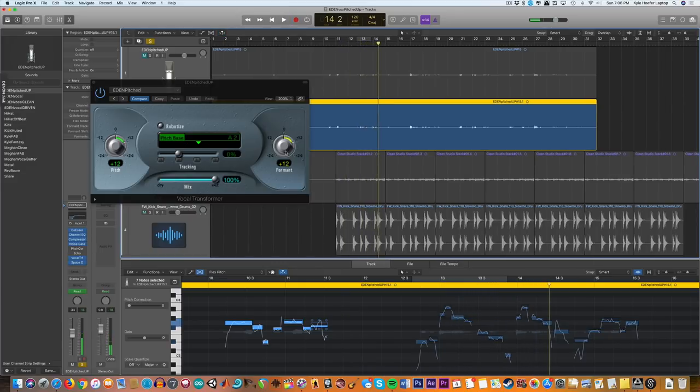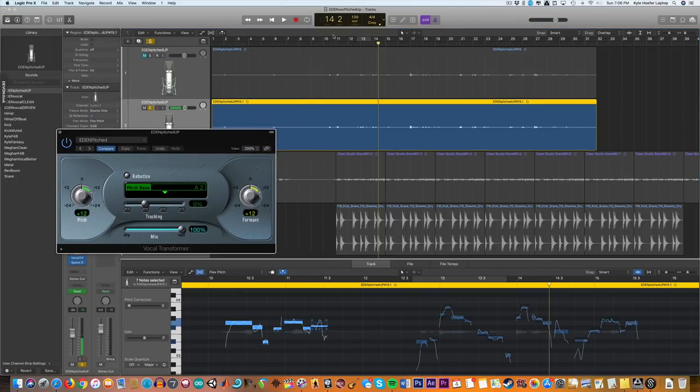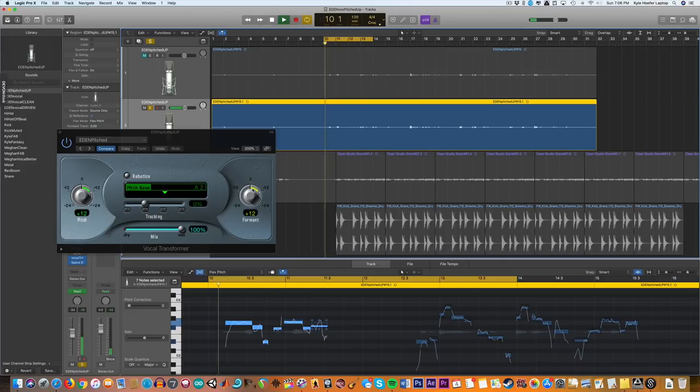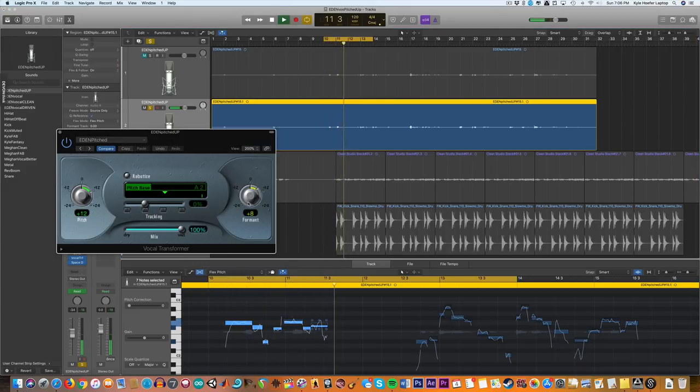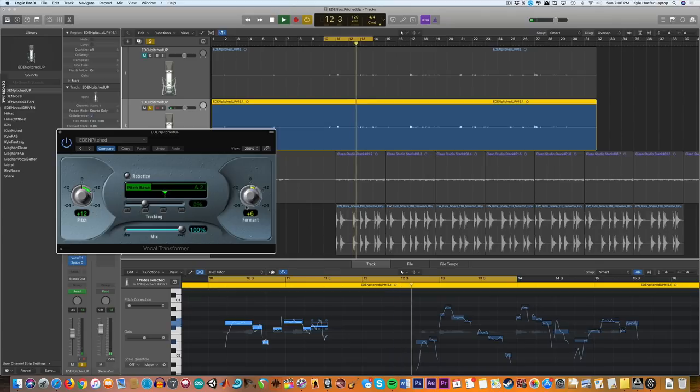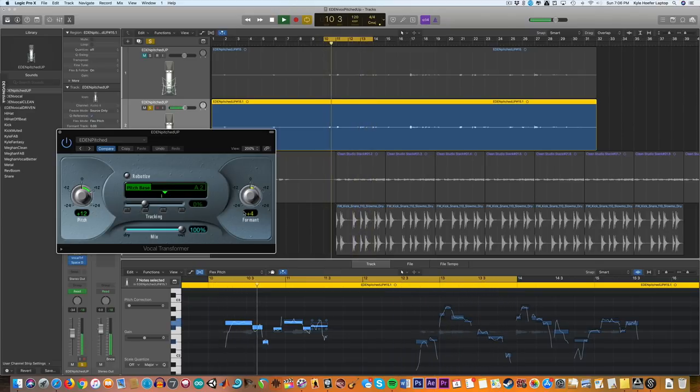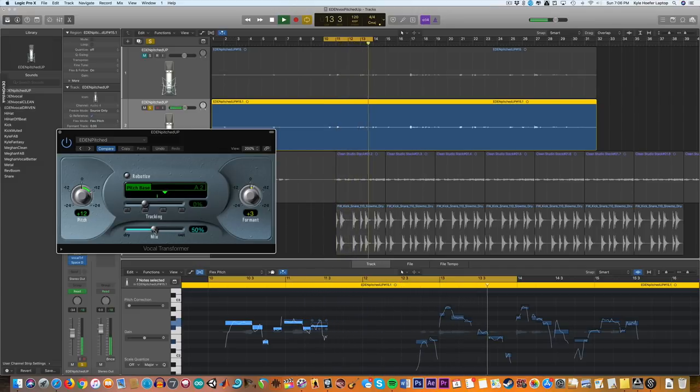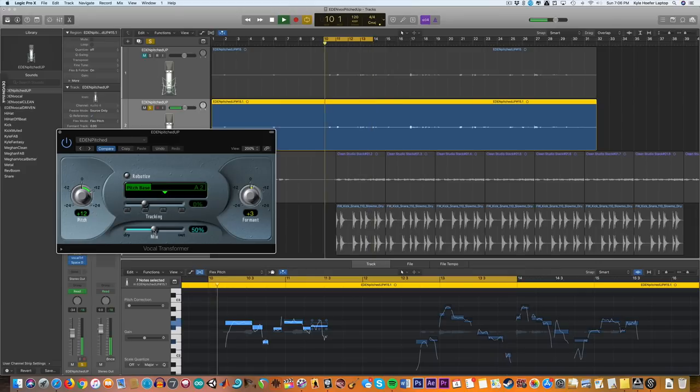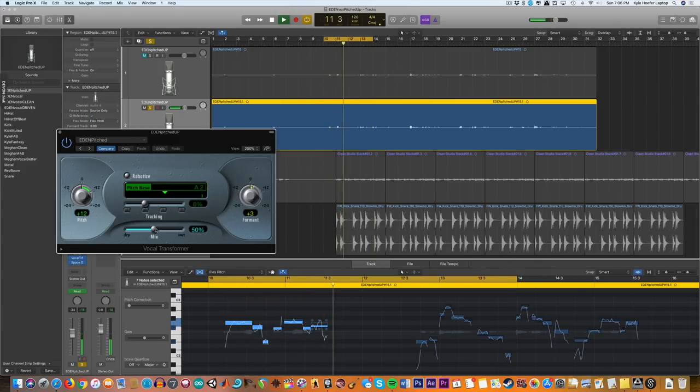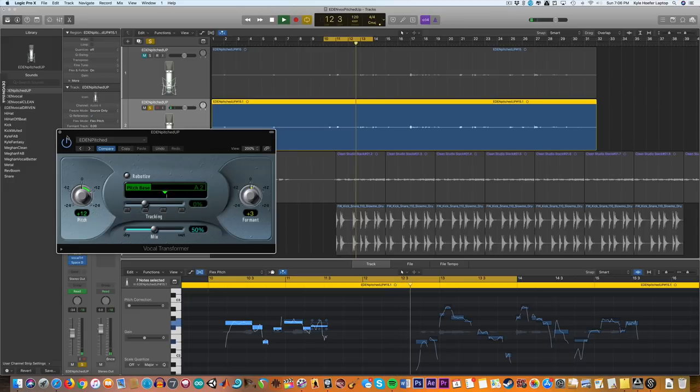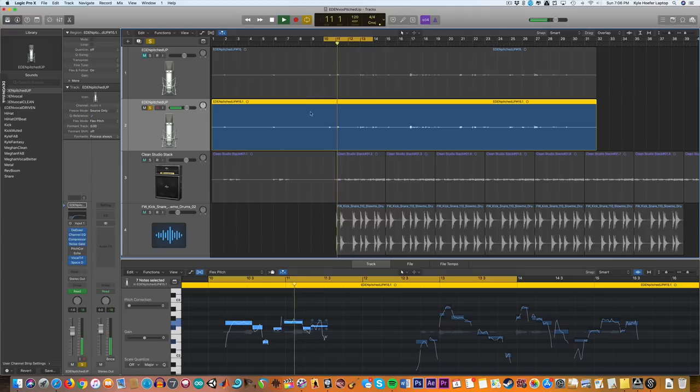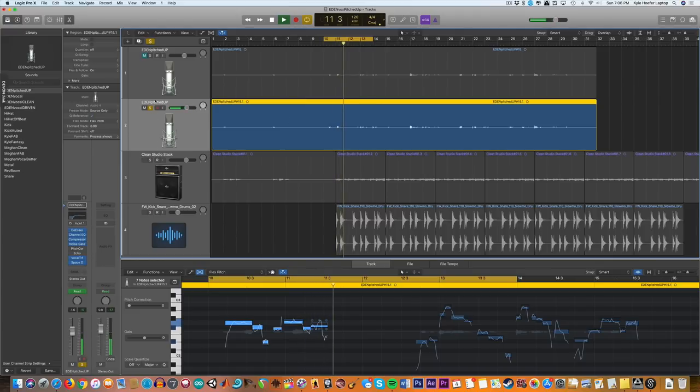Let's pull the pitch up now along with it. So it's in pitch, but it just sounds a little bit like Alvin and the Chipmunks. So let's start to pull back on the formants. I like that. Let's pull back on the mix. I like that a lot. Let's listen to it with everything else.